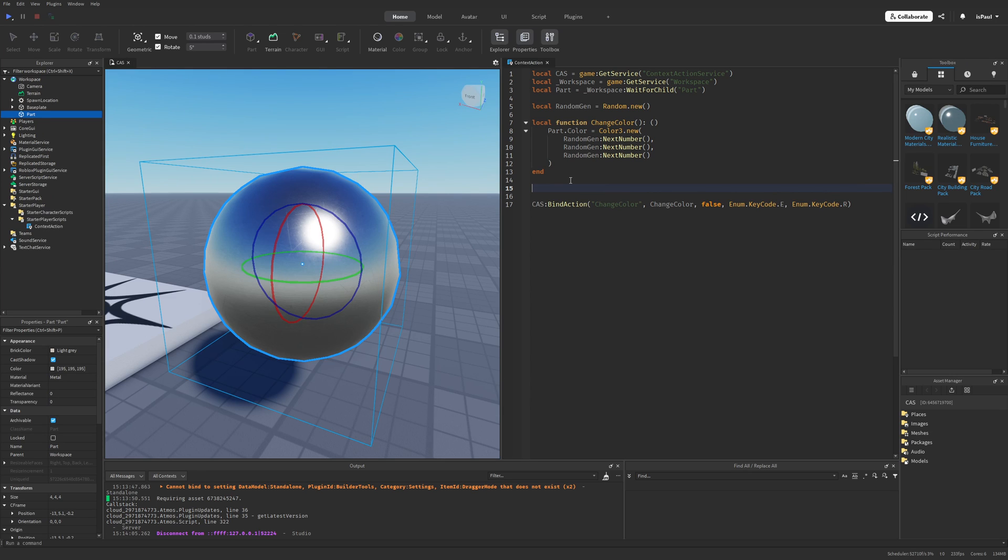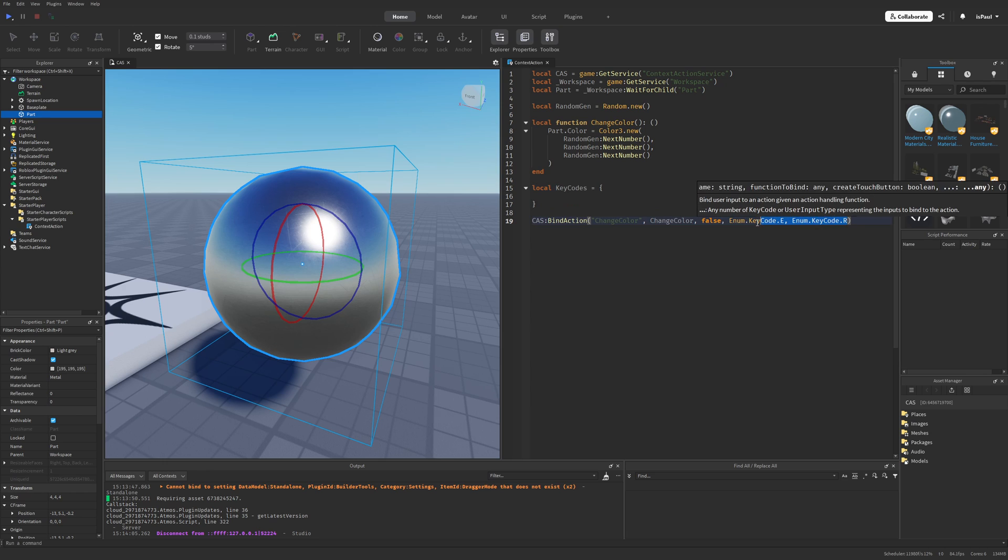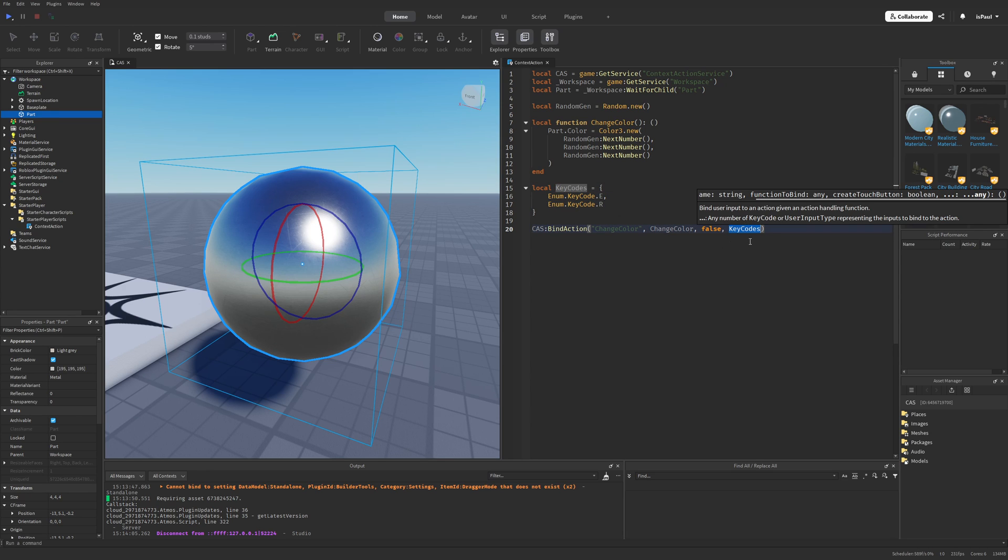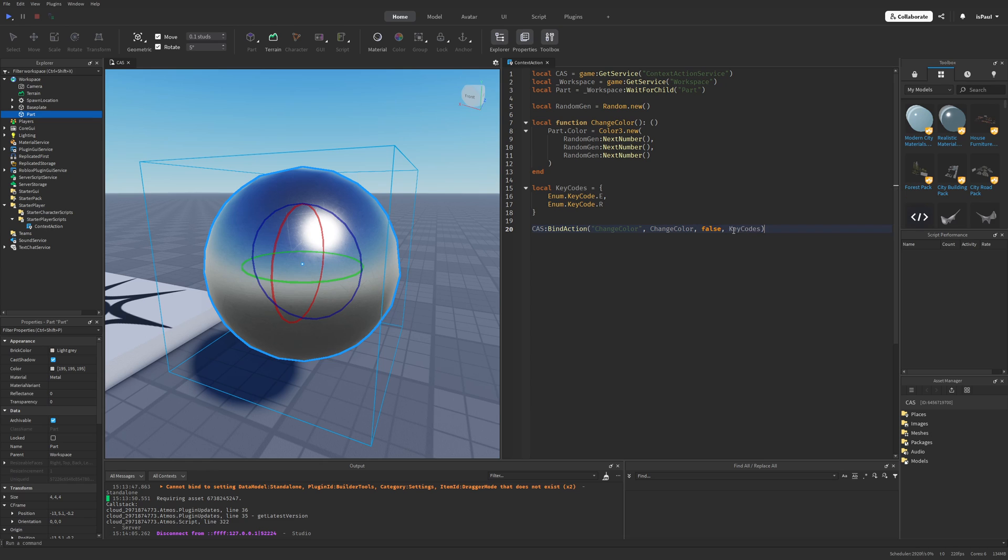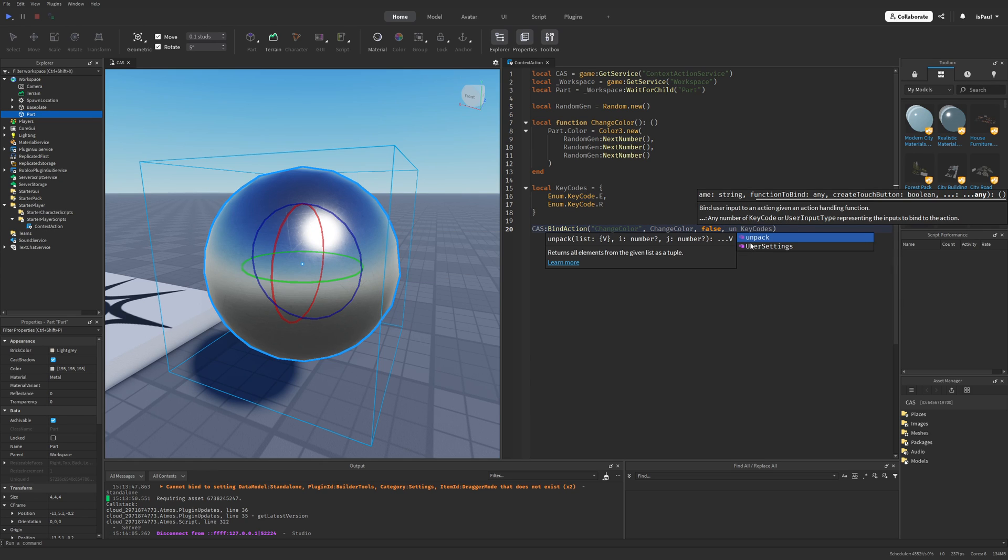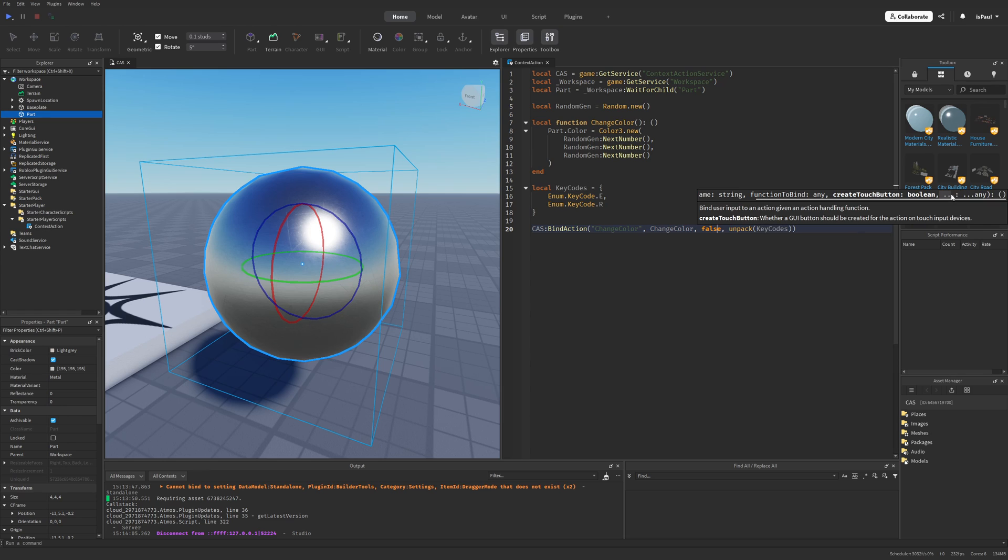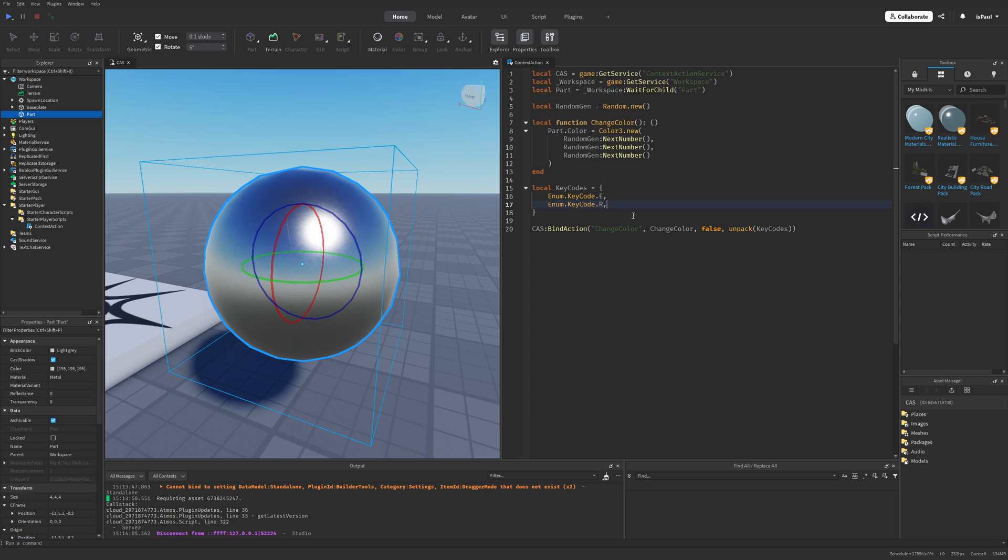Or in my opinion a better way would be to have a keycode table, where I'm just going to copy these enums, then put them into the table, and then put the table right here. But there is another thing that we need to do with this, and it's to use a method on the table called unpack, where this method basically just returns all of the elements from the given list as a tuple. So exactly what the bind action method was expecting. And right now the different platform support would be basically as simple as adding another enum into the keycodes table.